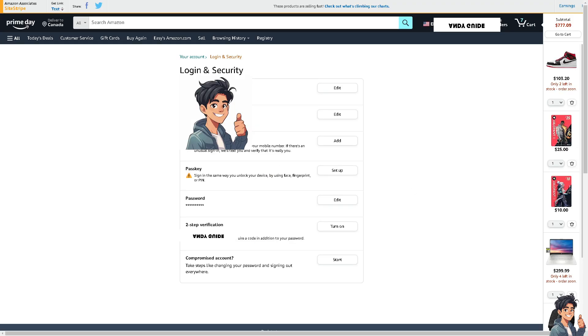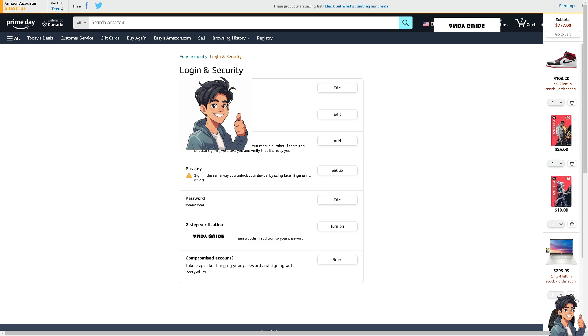Now once you are here, obviously you see there's the name you can edit, you can also edit the primary number.